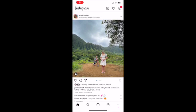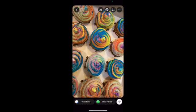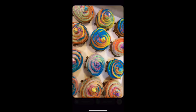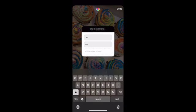Hey guys, this is a quick tutorial on how to post a story using the poll on Instagram. You're gonna click on your picture, and if you swipe left you're picking the filter that you want. Then you're gonna go in and pick the poll icon right there.